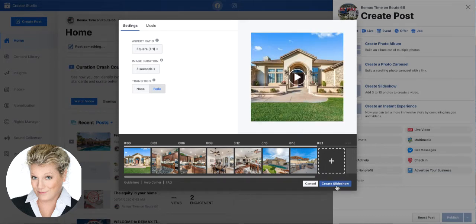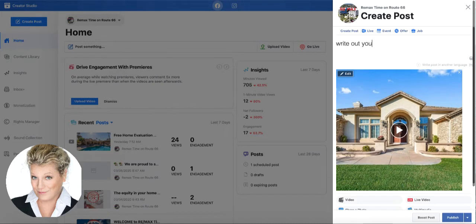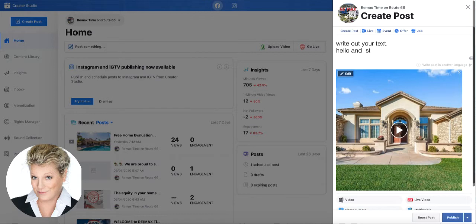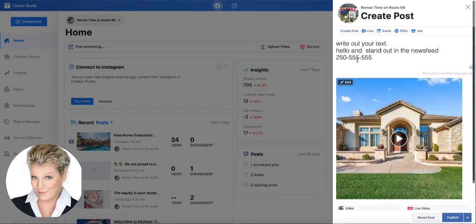Your reach will increase just by using video. Down here on the bottom, we're going to click create the slideshow. Now we need to say something about this video, so you're going to write out your text. Don't forget when you have a period to drop it down so you can write something else and it stands out in the news feeds. You would have your call to action — put your phone number in there, or you could have a click to the website. You could add a website URL right here.